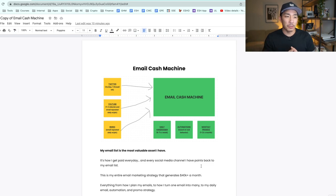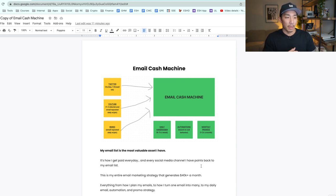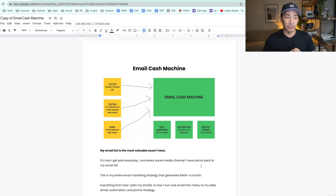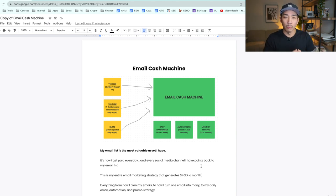Hey, welcome back to the channel. So yesterday I did a training for my Rainmaker Inner Circle people, and this is an abbreviated version of that training. It's gonna go over what I call the email cash machine — my entire email marketing strategy that brings in 40K plus a month in sales. I'm gonna break this down for you.